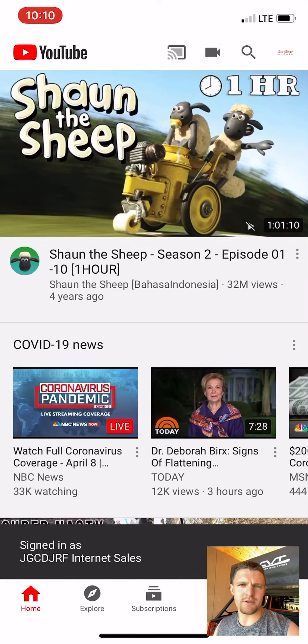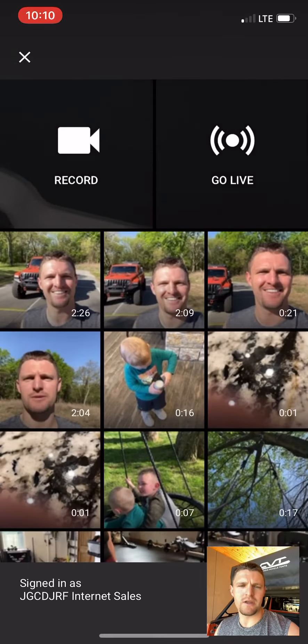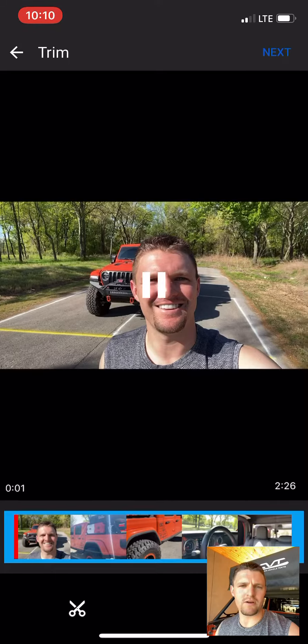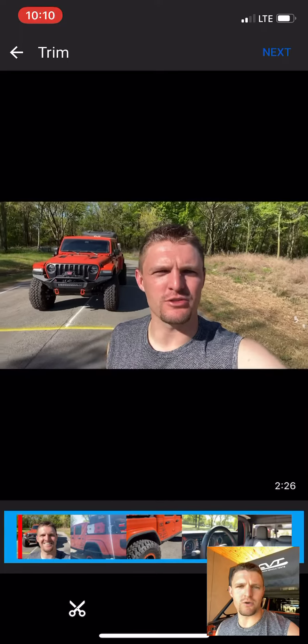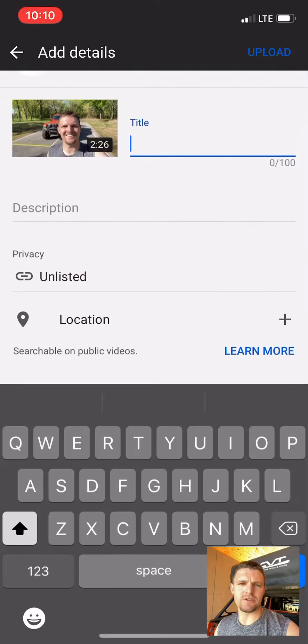Once you're there, tap the little icon at the top — it looks like the camera. You can either record straight from here or select a video. Hey Adam, this is Jerry Glover with Jim Glover Dodge. Just wanted to get out and send you a video of the Gladiator.